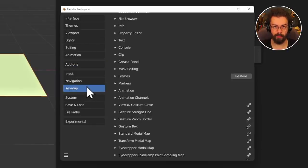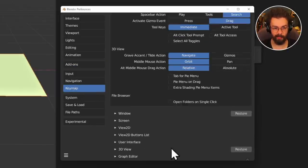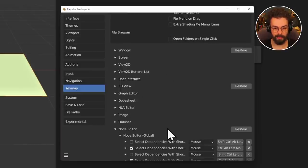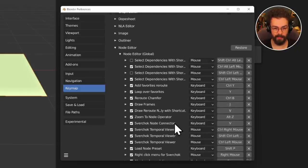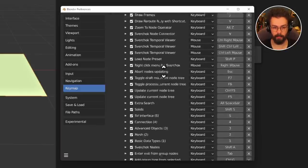Alternatively, if you want all of your node keymap, you can find that under Keymap. Go down to the Node Editor, then Node Editor Global, and you'll be able to find all of the operators.